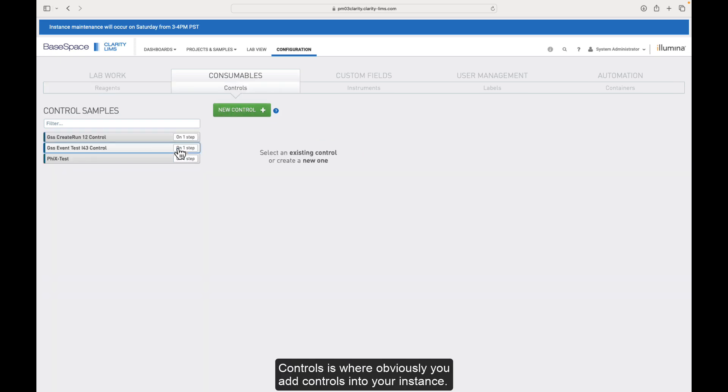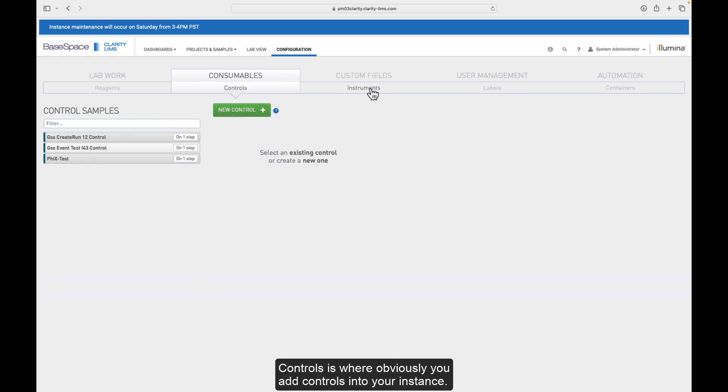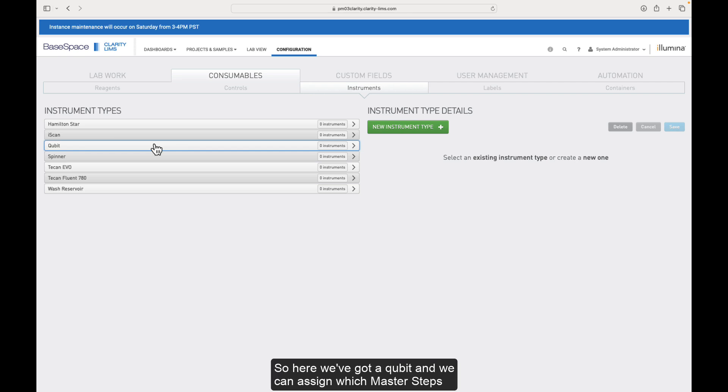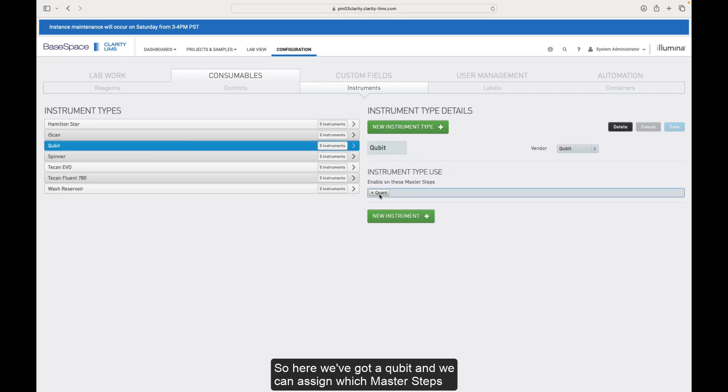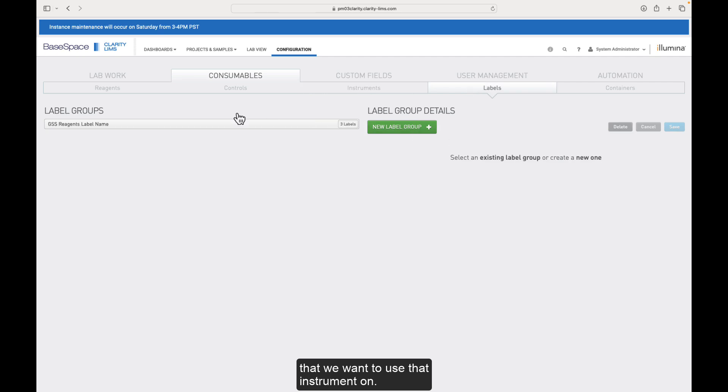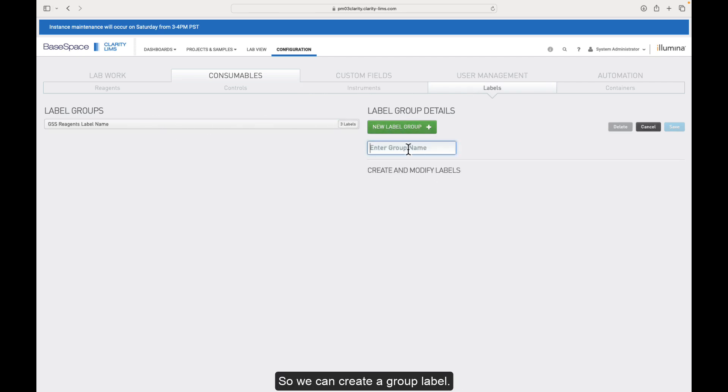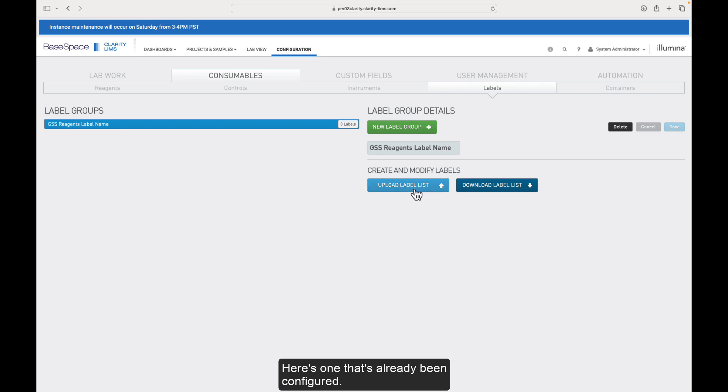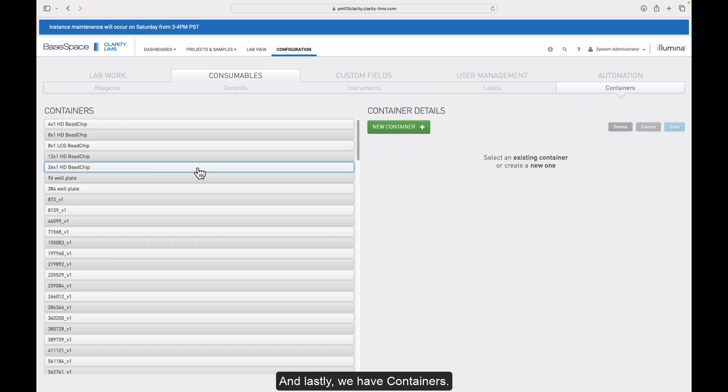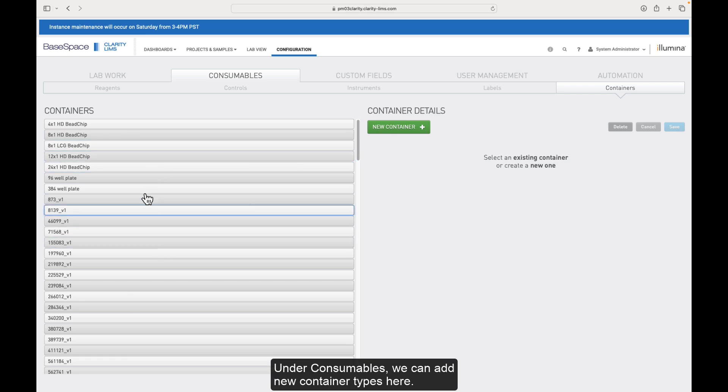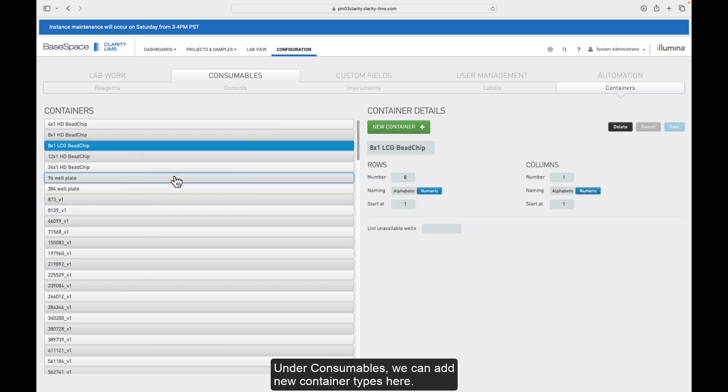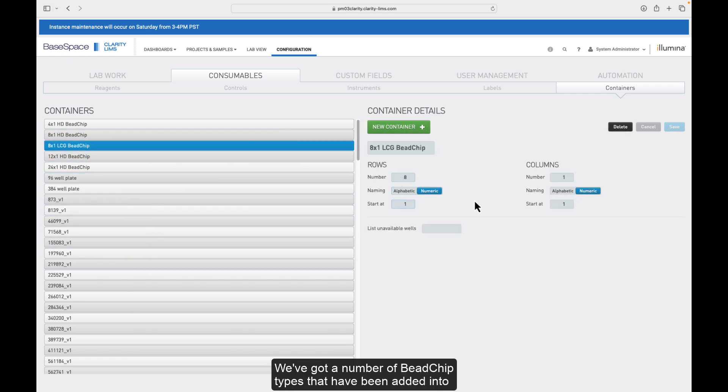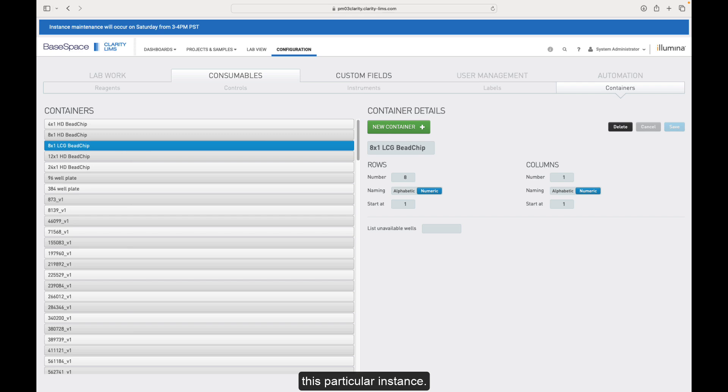Controls is where obviously you add controls into your instance. We can configure instruments as well. So here we've got a Qubit and we can assign which master steps that we want to use that instrument on. We have label groups that can be added here so we can create a group label. Here's one that's already been configured. We can upload and download those label lists as well. And lastly, we have containers under consumables. We can add new container types here. We've got a number of B-chip types that have been added into this particular instance.